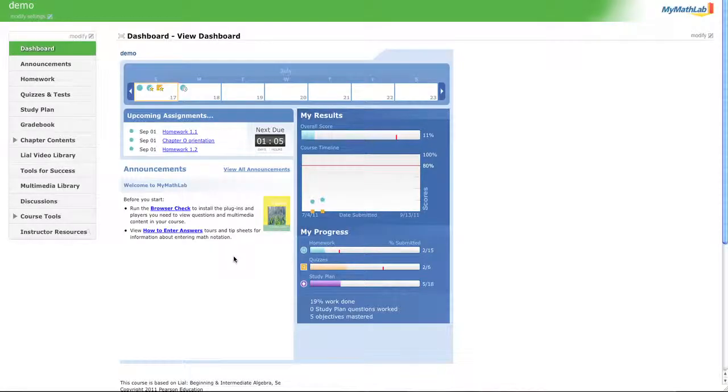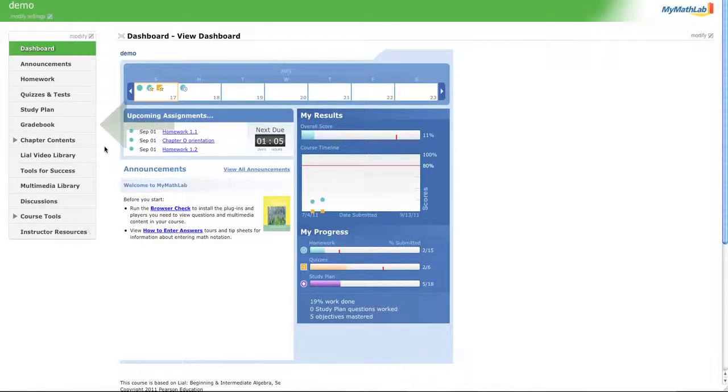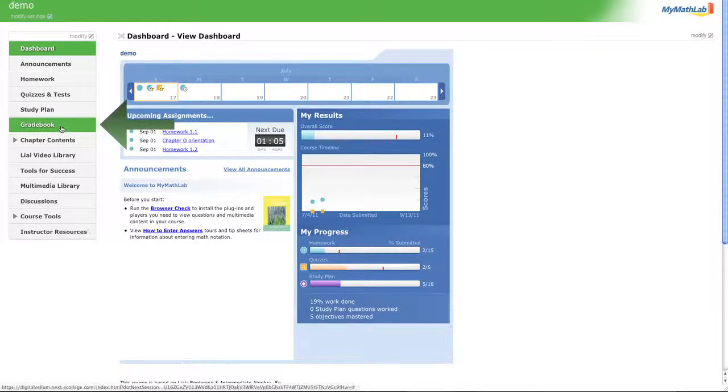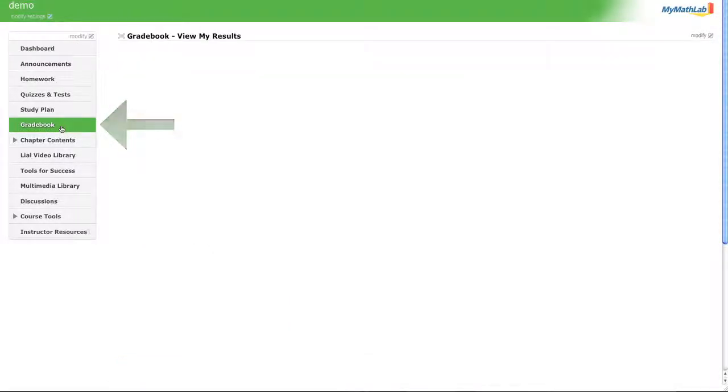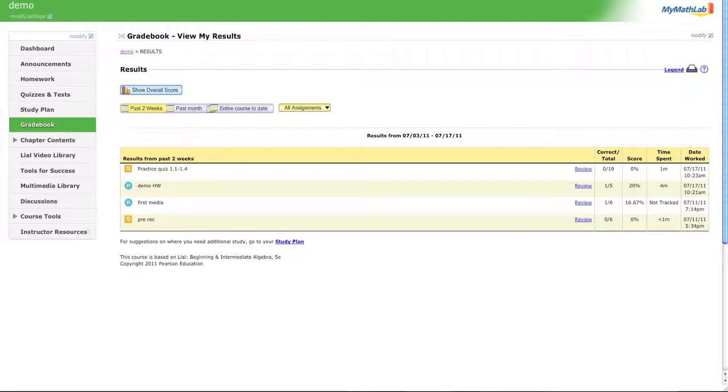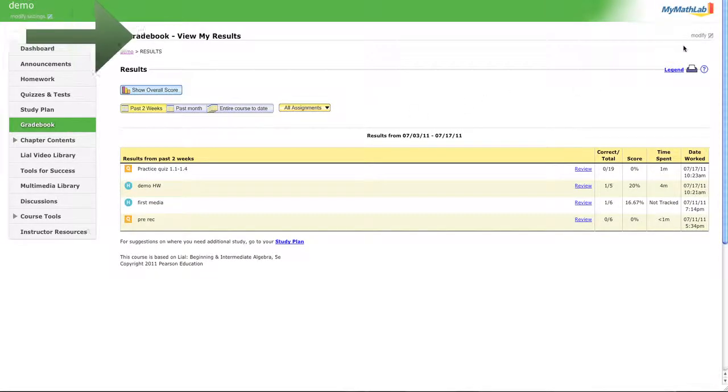Some of you take attendance in your classes, and here's a way you can take attendance using MyMathLab. First, you're going to go to gradebook so that you can rename your other category.